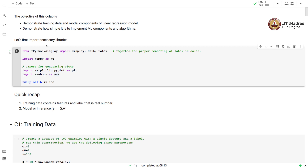Let's take a quick recap of these components as discussed in the lectures. Training data contains features and labels, and labels are real numbers in the case of linear regression. Linear regression computes the label as a linear combination of features. In vectorized form, it can obtain labels for all examples at once by multiplying the feature matrix with the weight vector.